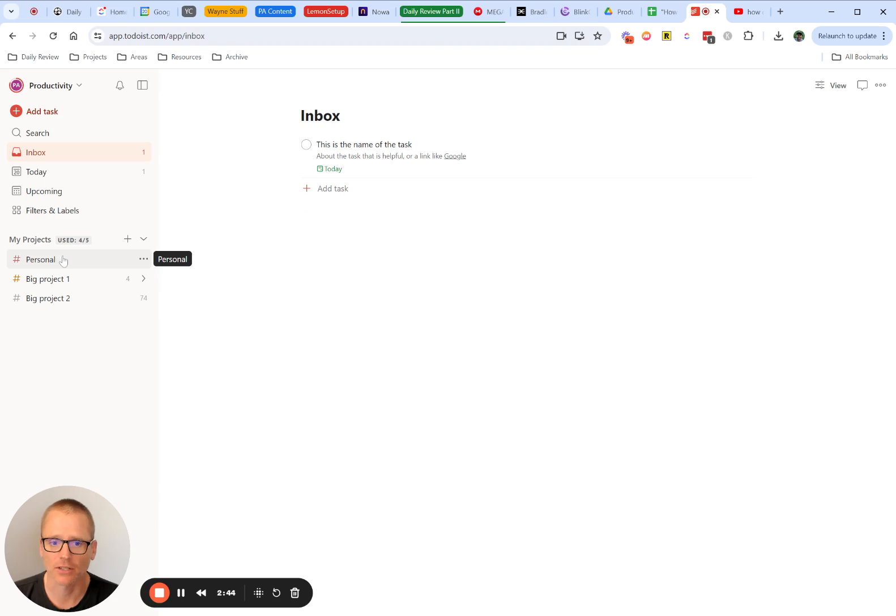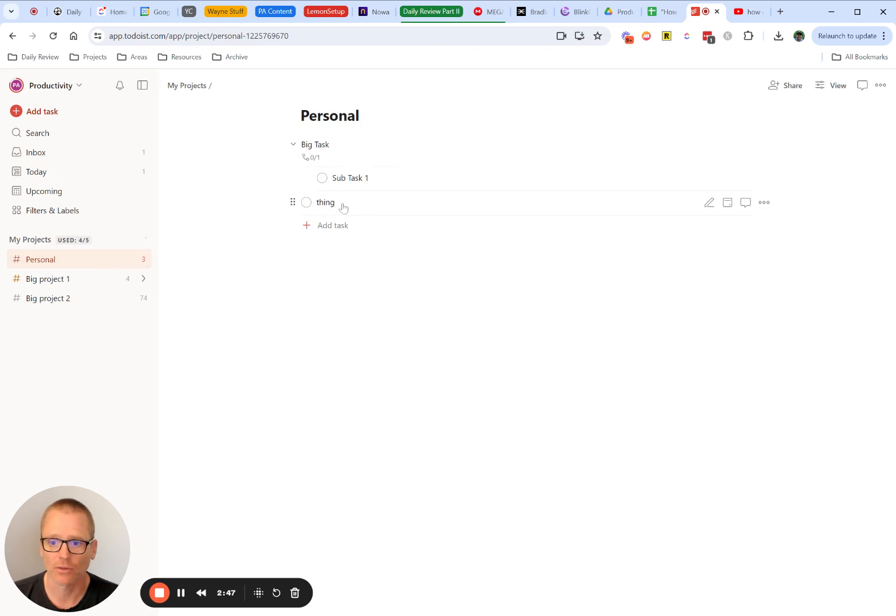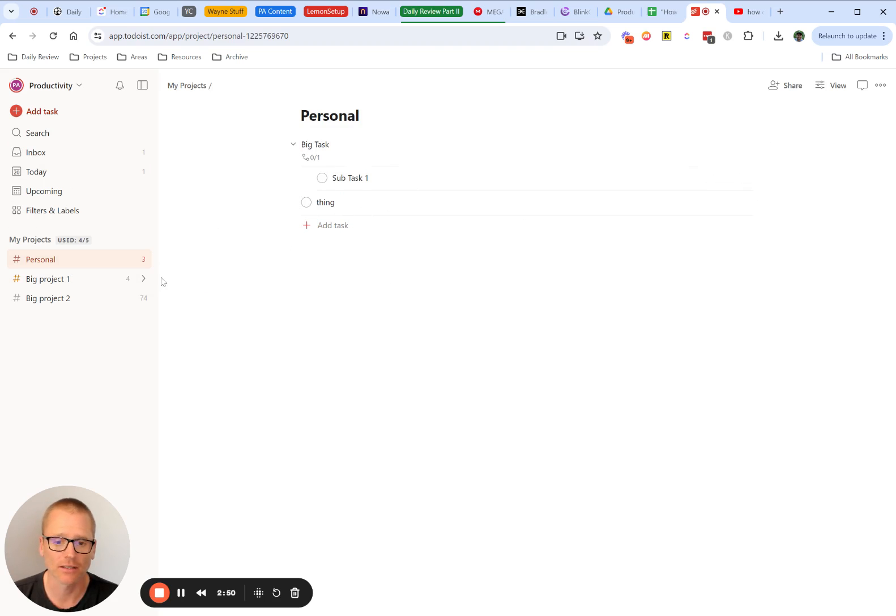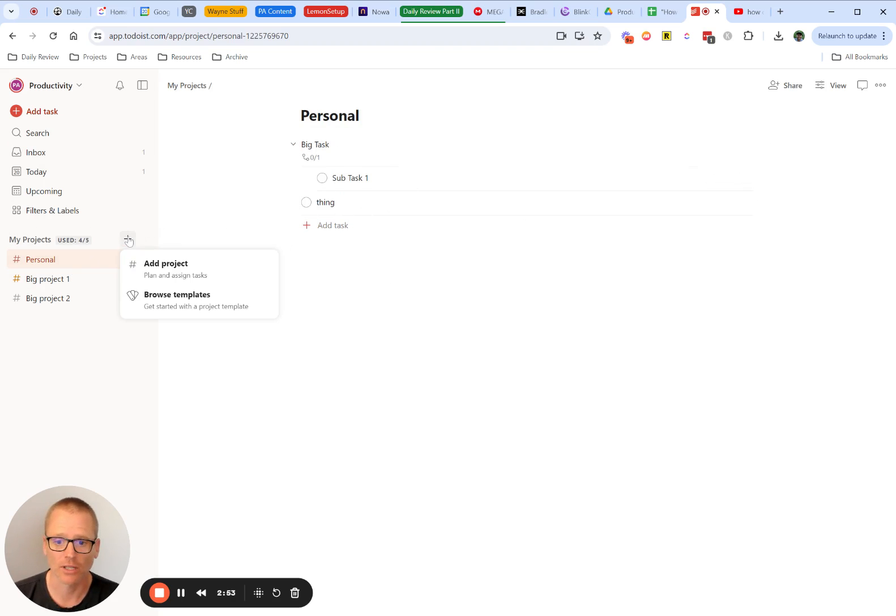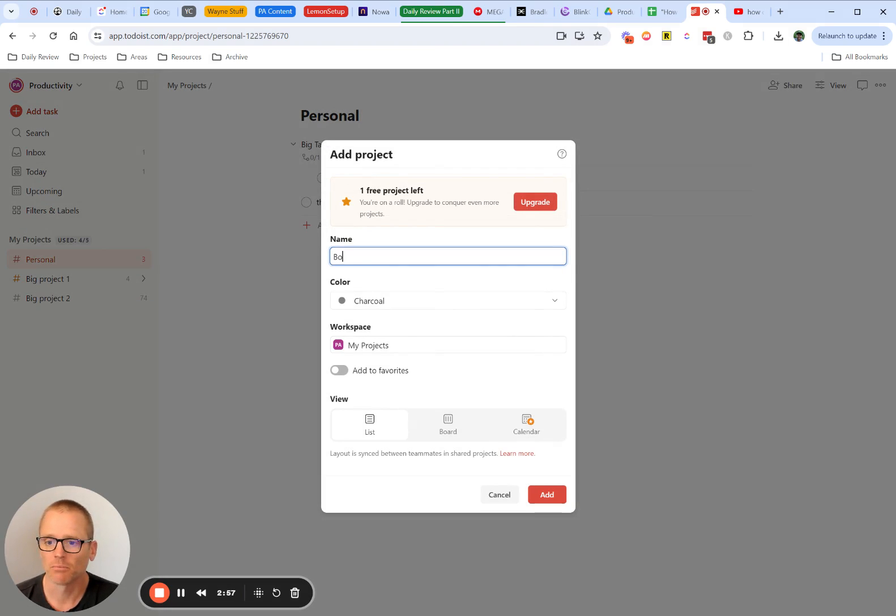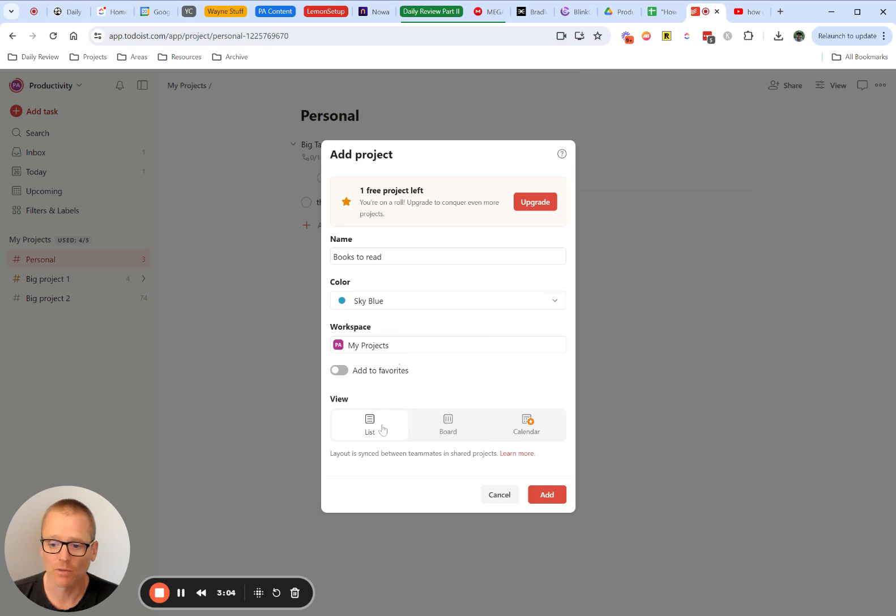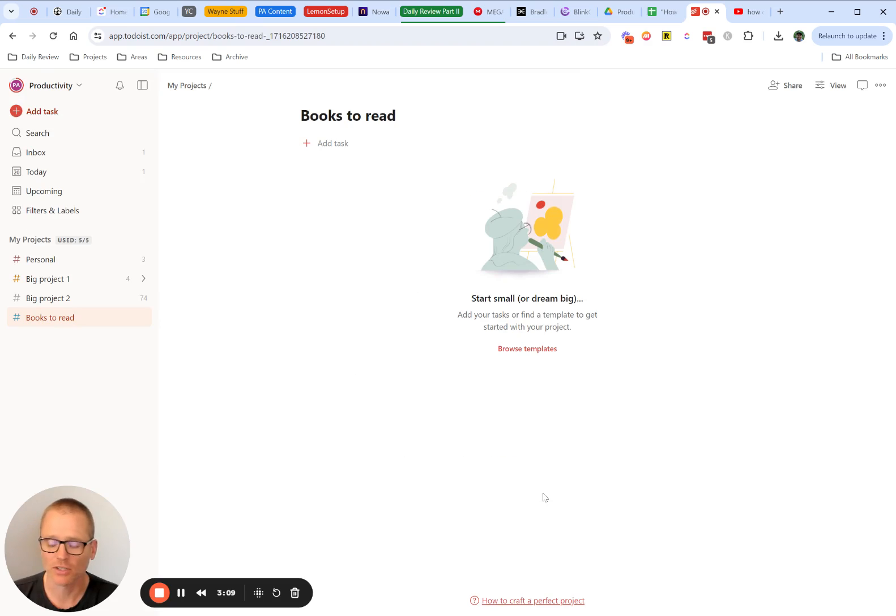And with projects down here, this may be nice to organize things into that. If we click into that, we can see tasks which are in this project, which is called personal. You can create another one, like maybe we want to add a project and we want to call it books to read. We can give it a nice color, you can tell it what workspace, add to favorites, you can have a list or a board or more. There's different views you can add. I would just suggest starting with lists for now.